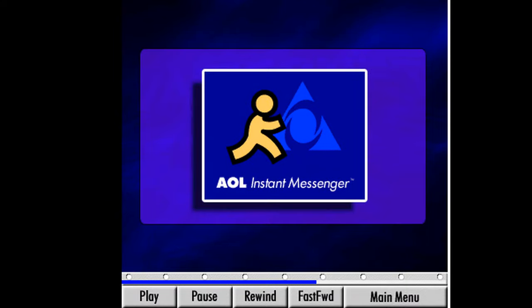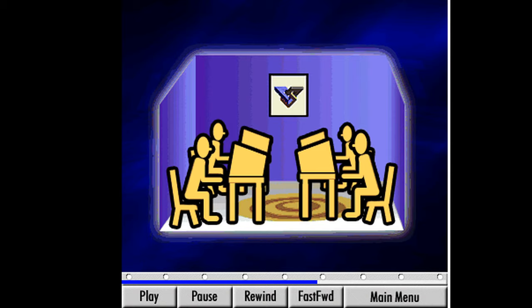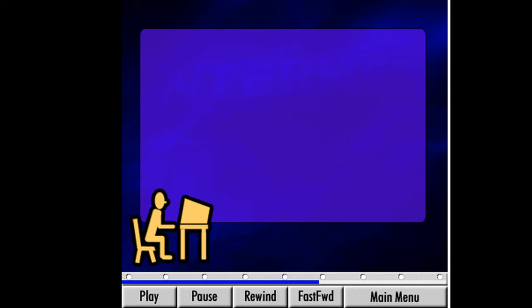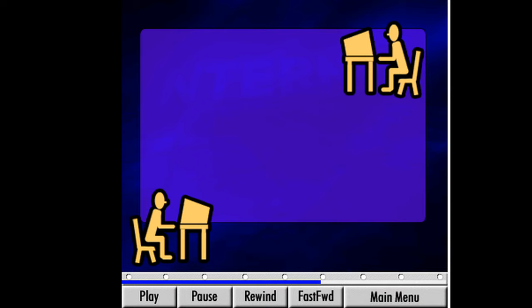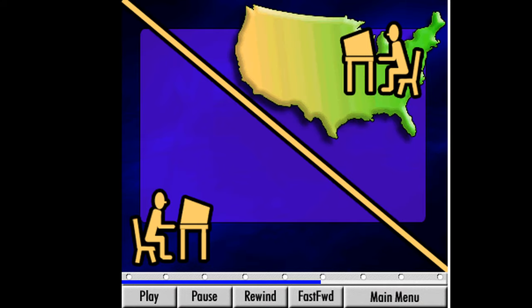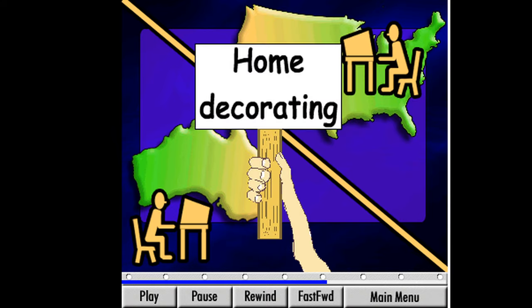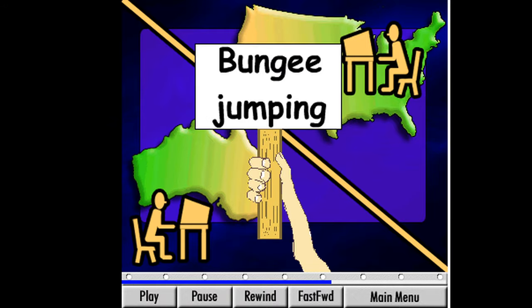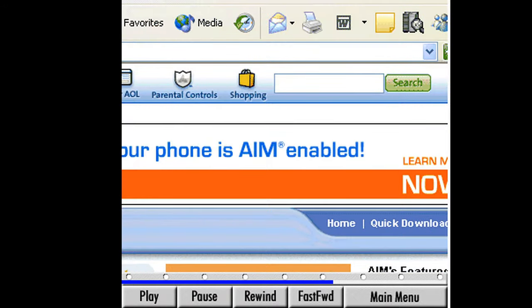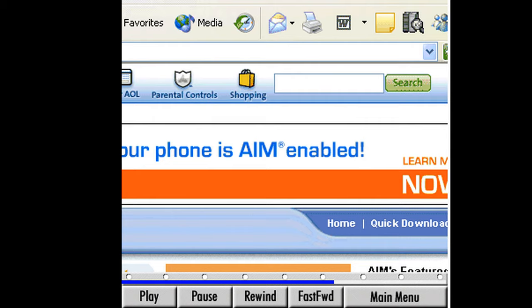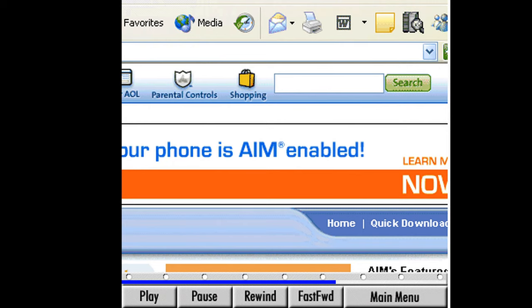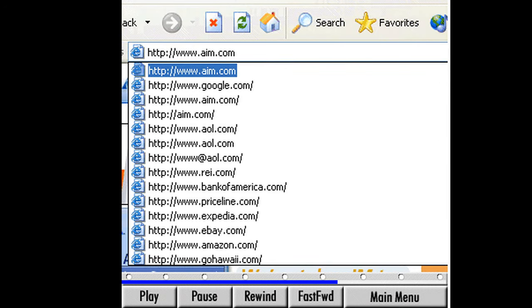Before we move on to our next section, I want to take some time and discuss chat rooms. Chat rooms are places on the web where internet users can come and talk with each other in a real-time conversation. We can sit at our computer and talk with people sitting at their computer just about anywhere in the world. The number of chat rooms is staggering — they exist on many sites throughout the internet and deal with any subject we can think of.